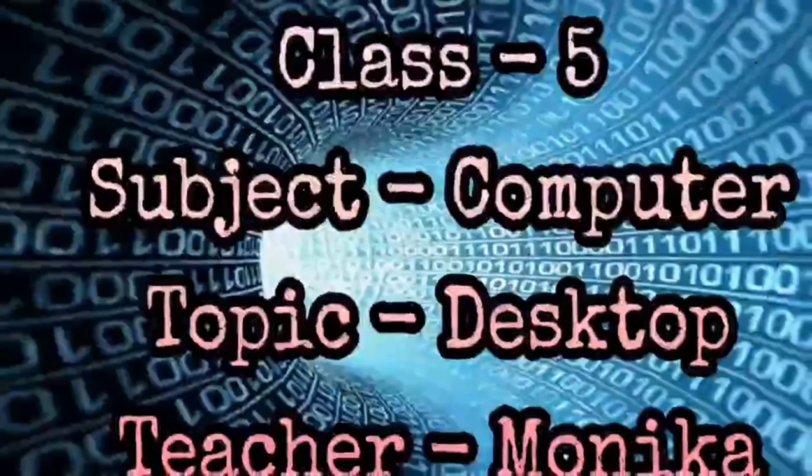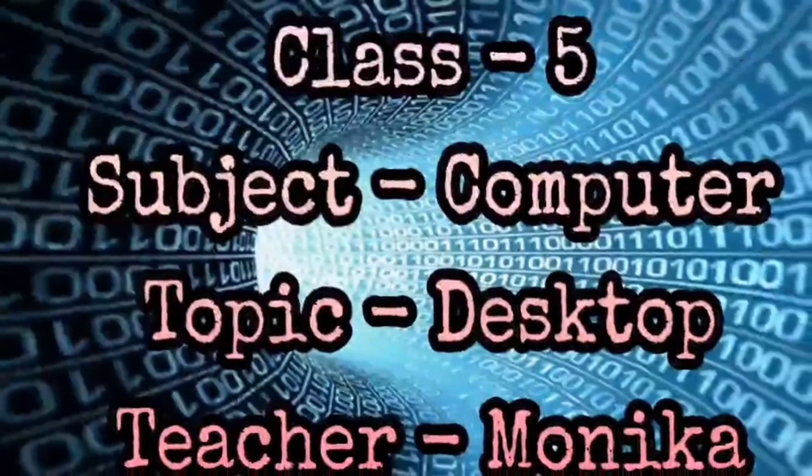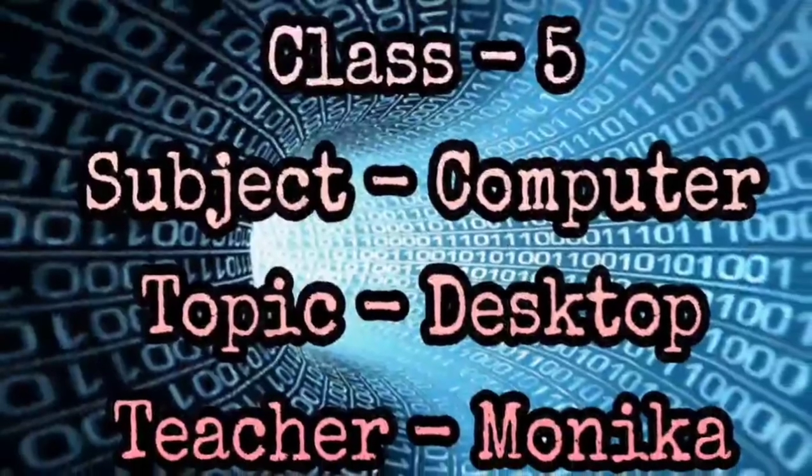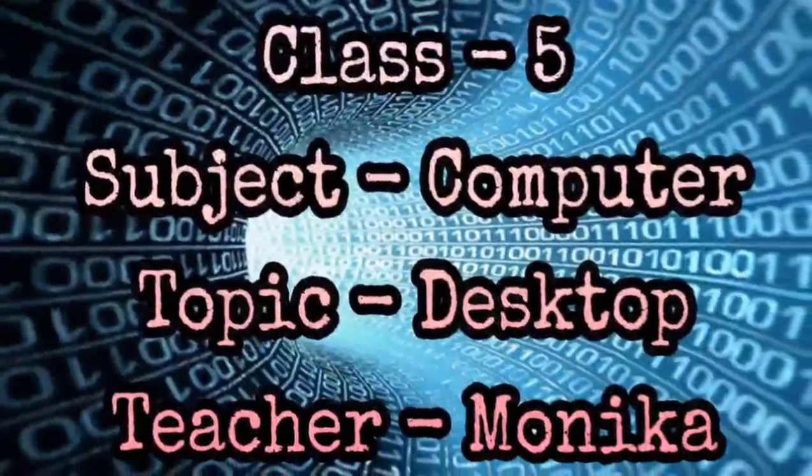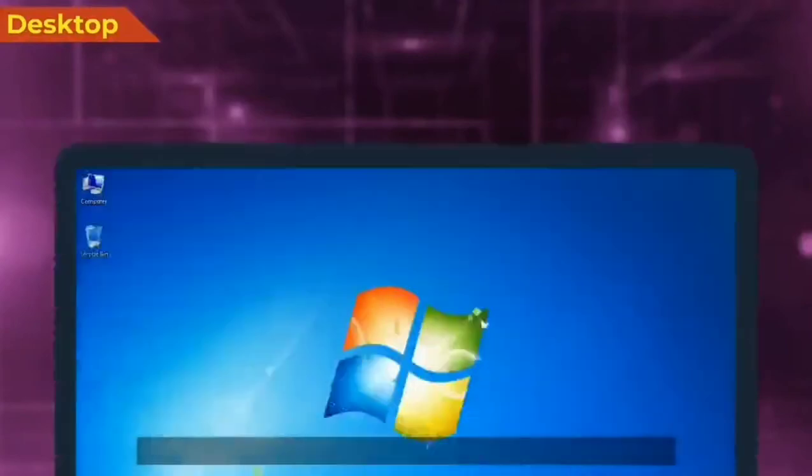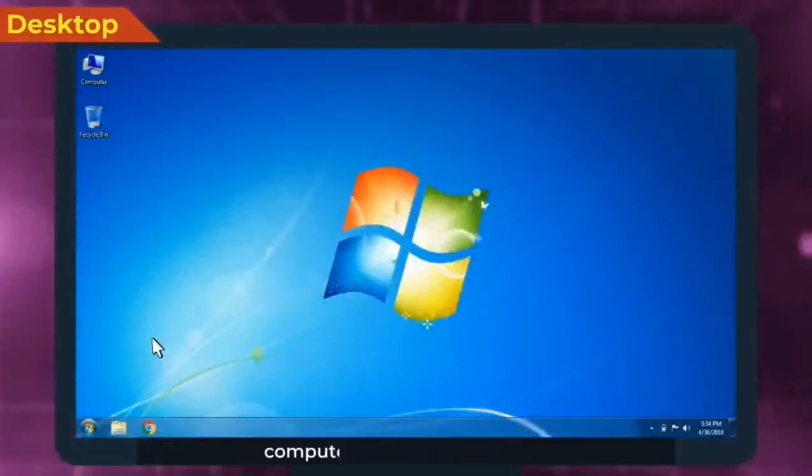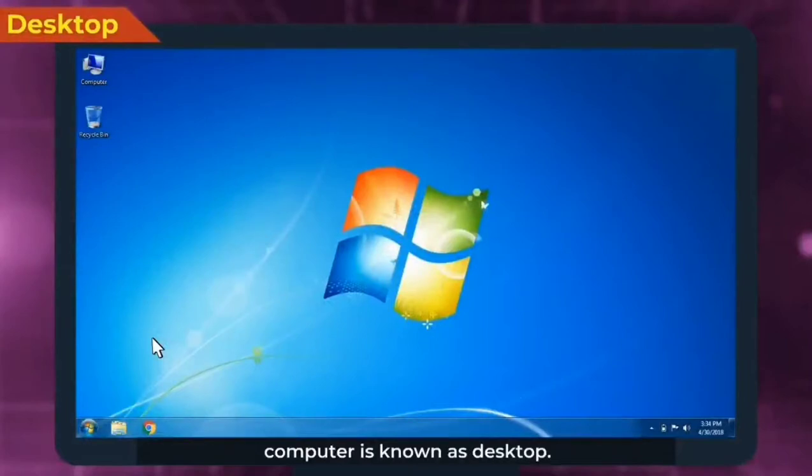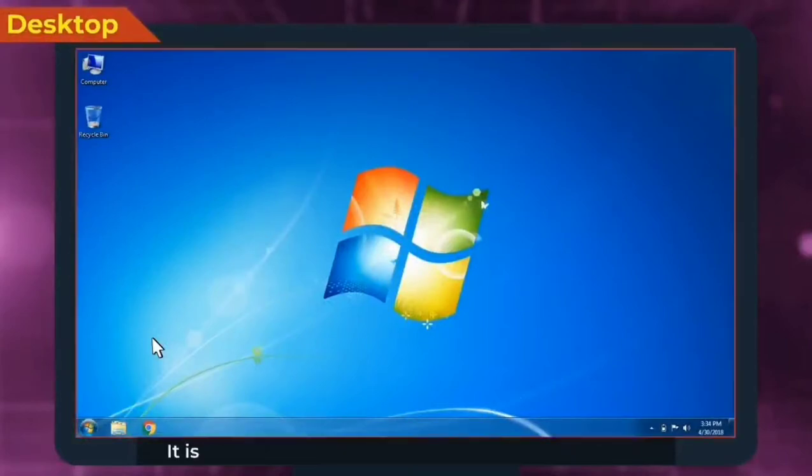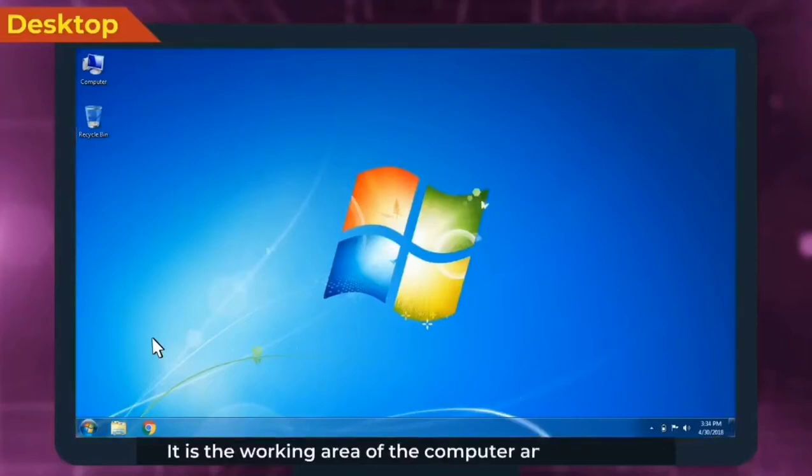Good morning students, in this video we are going to discuss about the topic desktop. The first screen which appears after logging into the computer is known as desktop. It is the working area of the computer.